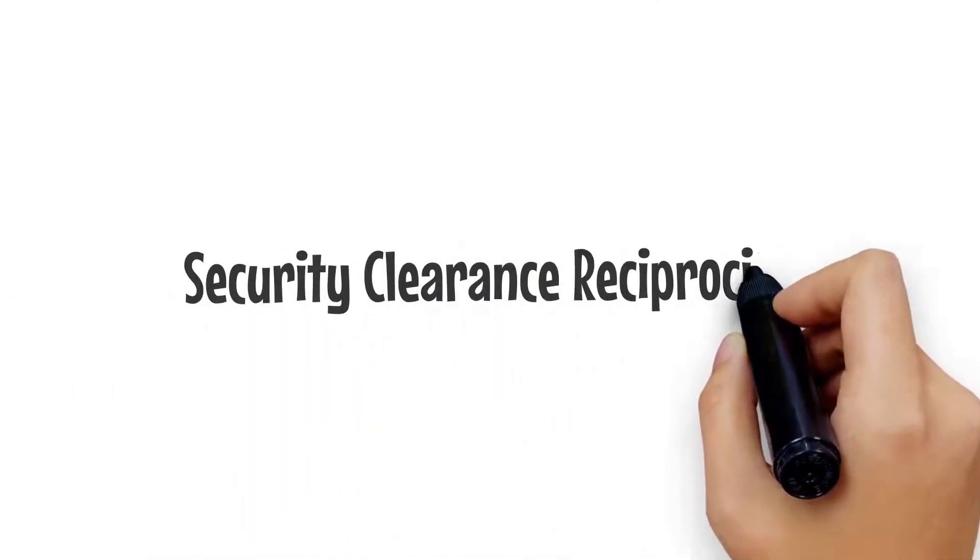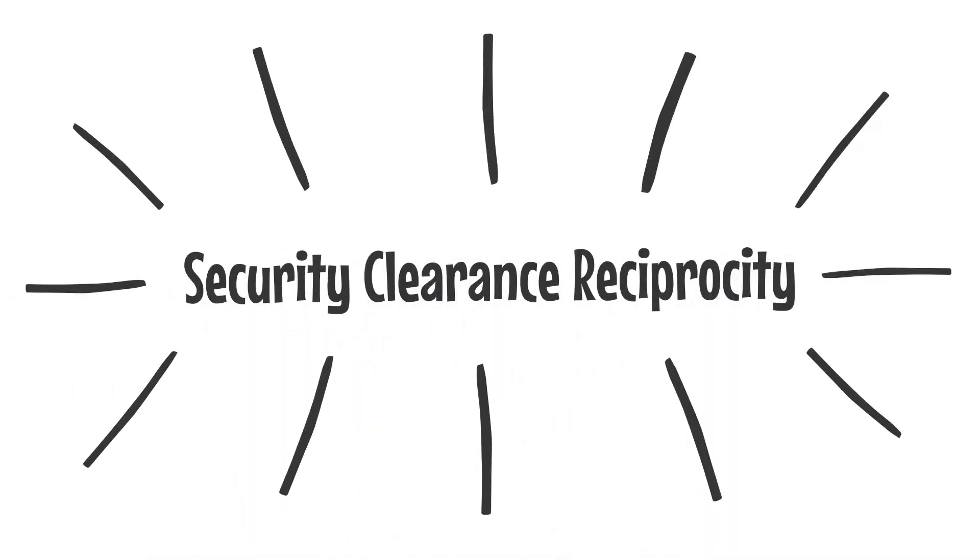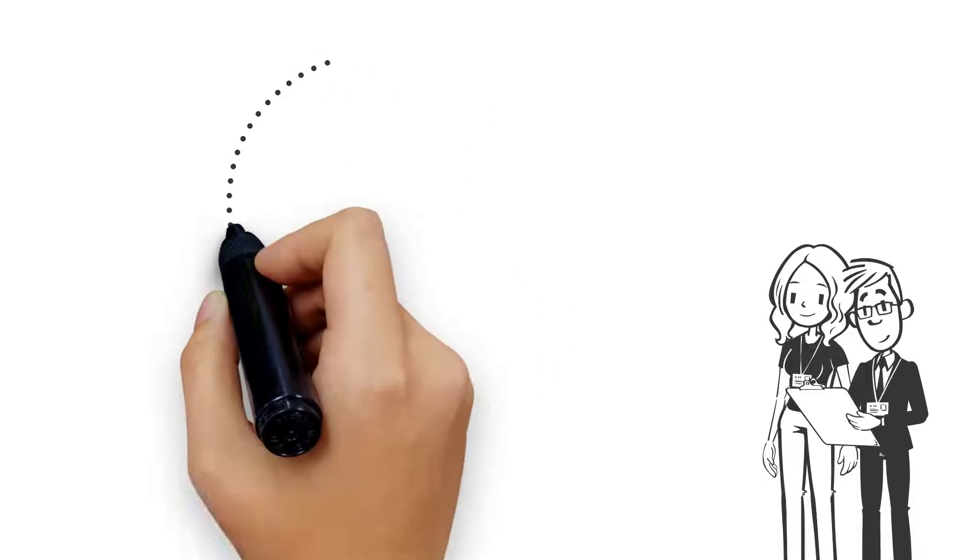Security clearance transfer is also known as security clearance reciprocity. And some switches are easier than others.